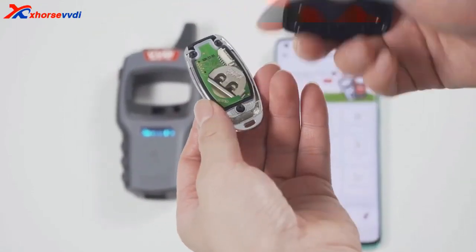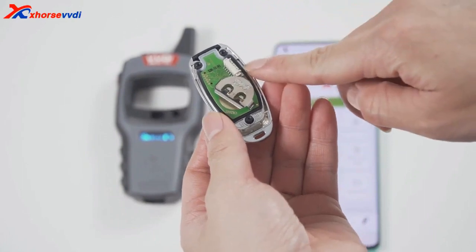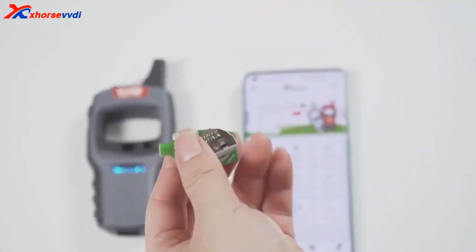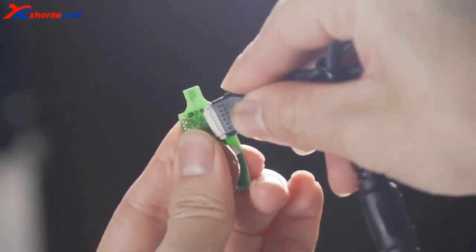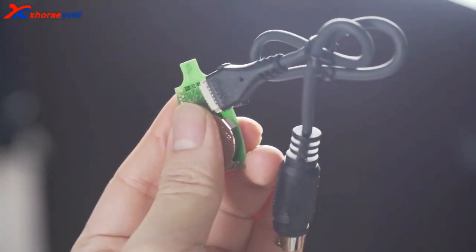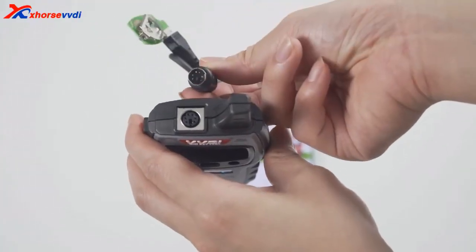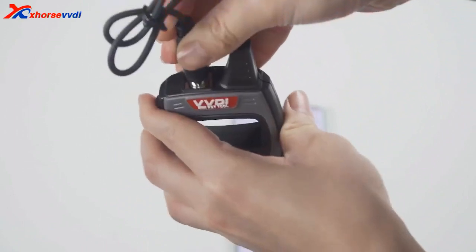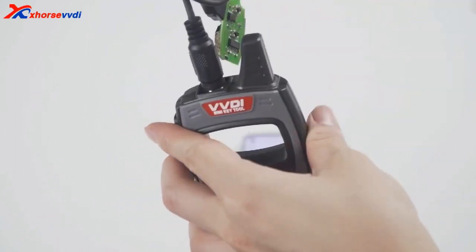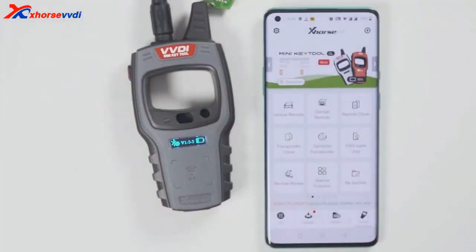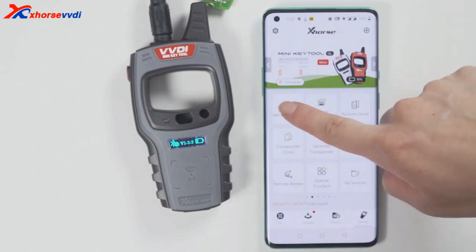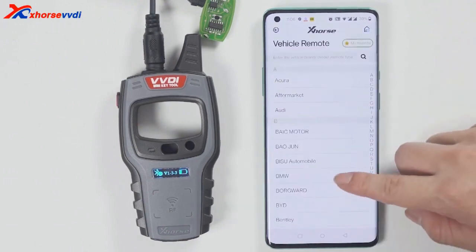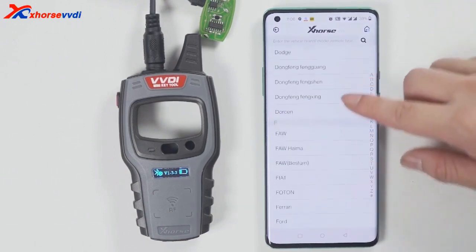This is a wired remote. Just remove the cover and you will see a chip interface which can be connected to the remote programming cable. Then you can generate keys. Select the model you want to generate. Click generate; after generation is complete, click OK.